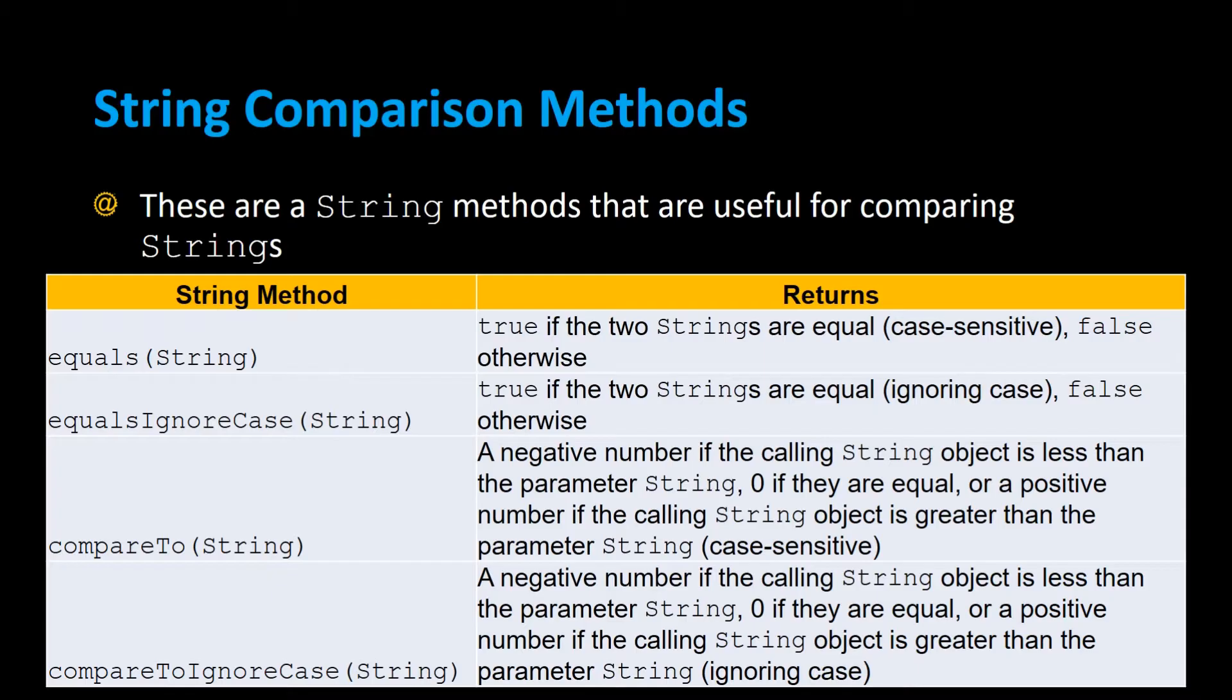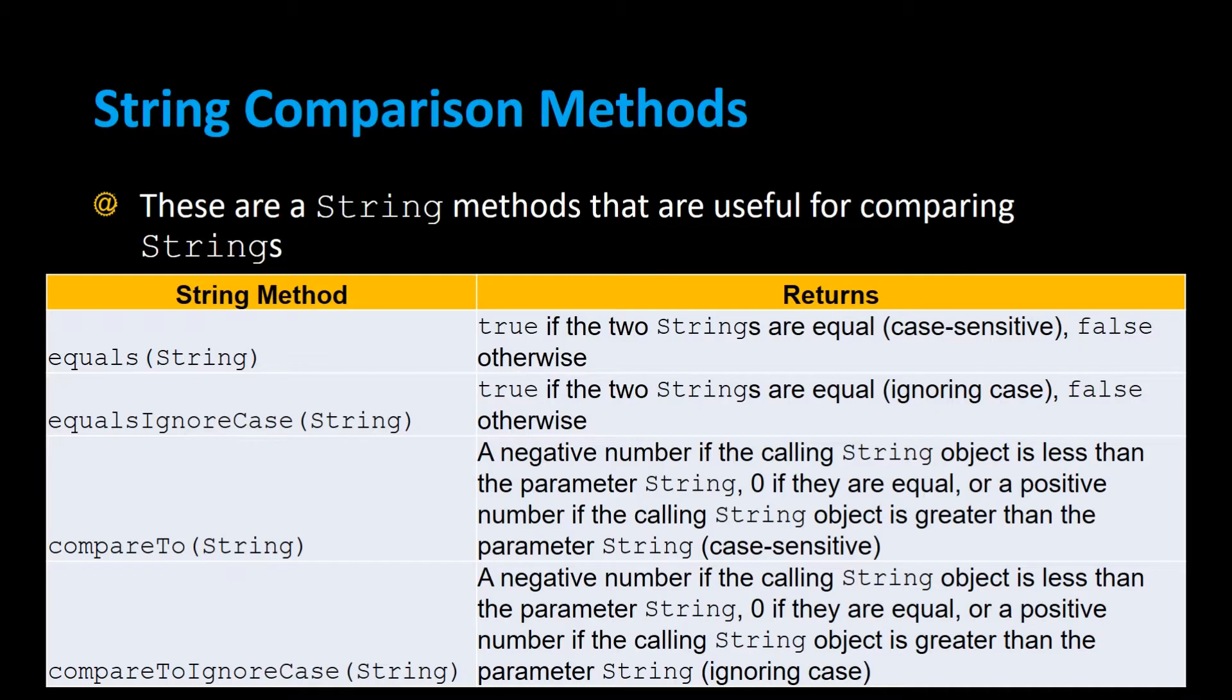There's the compare to method which compares two strings and returns an integer zero if they're equal. A positive number if the calling string is greater than the parameter string or a negative number if the calling string is less than the parameter string. And the compare to ignore case is just like the compare to but it ignores the case.